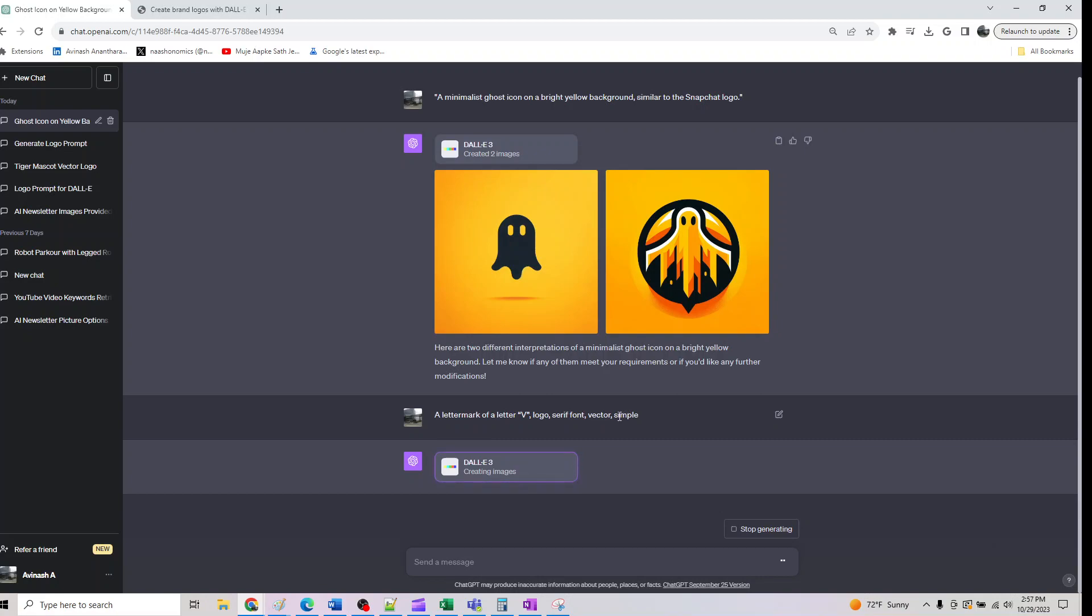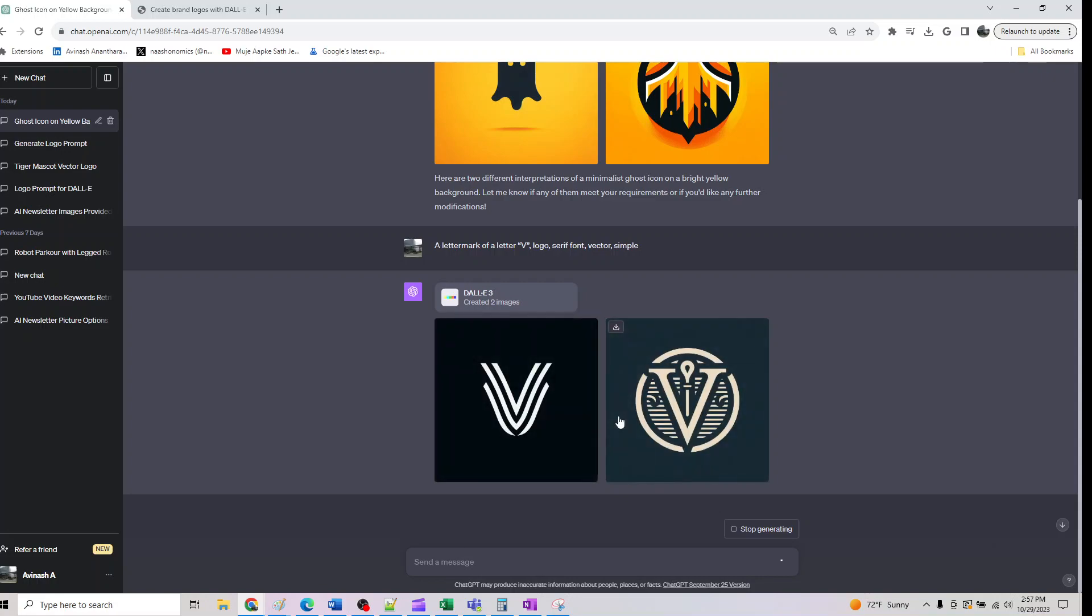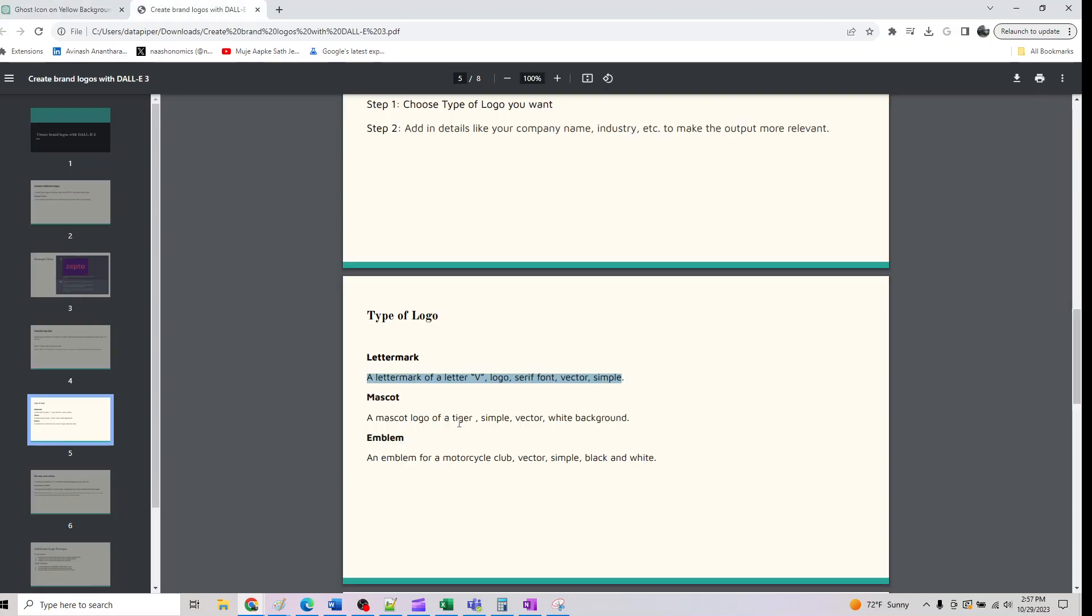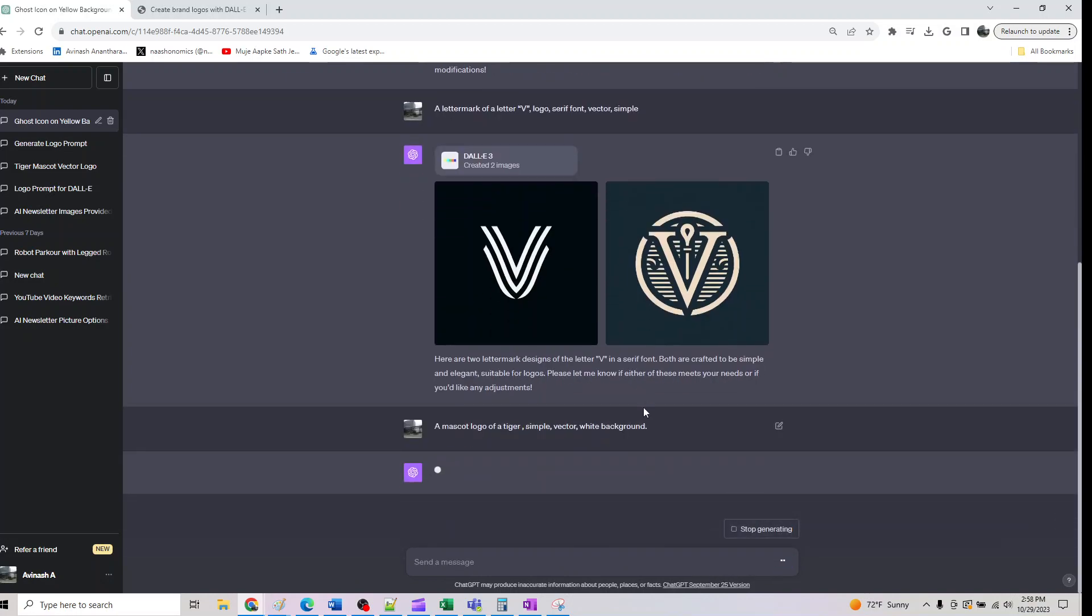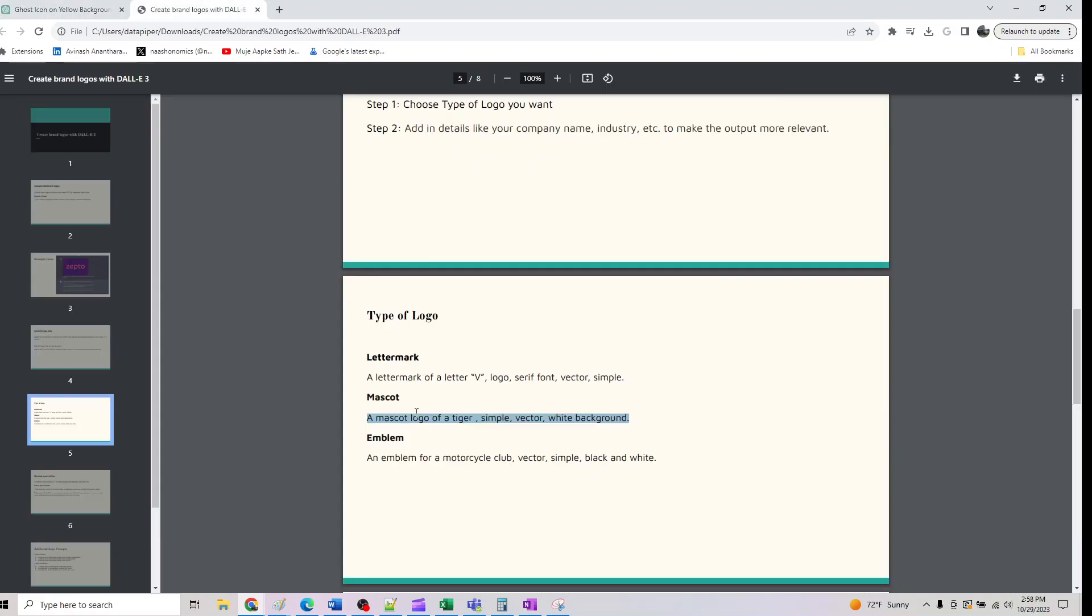Let's assume your brand's name is Victory. You want to use V as your logo. You can do that as shown here. Similarly, I can also specify a mascot logo of a tiger, simple vector, white background. It will provide me this one and this one is called a mascot logo type.